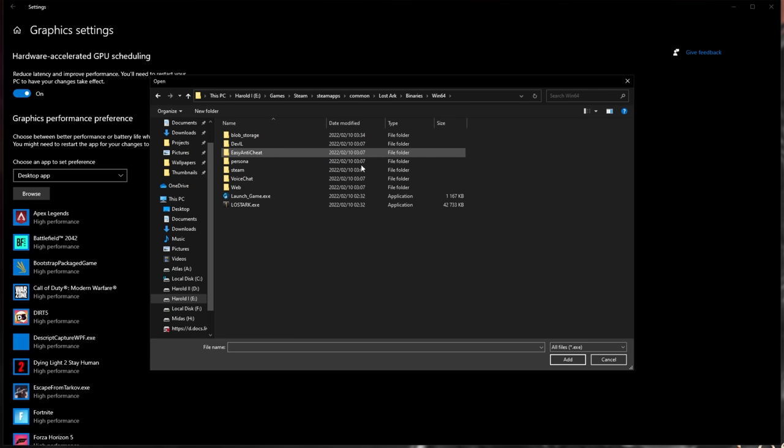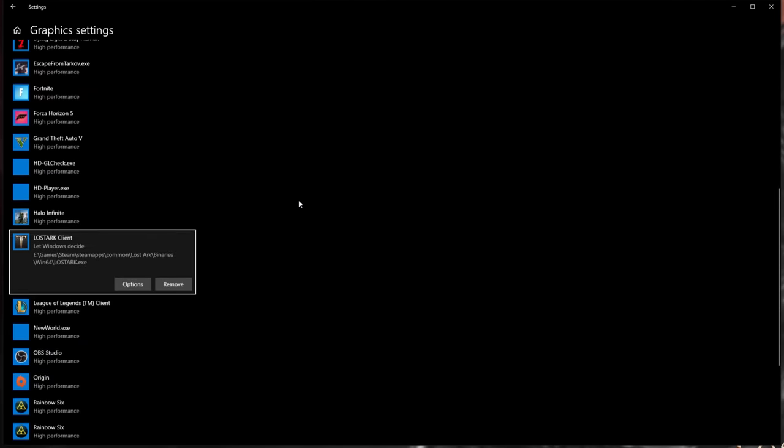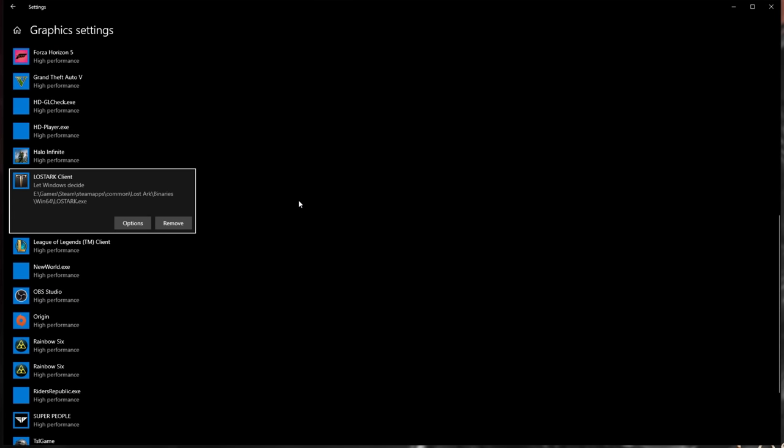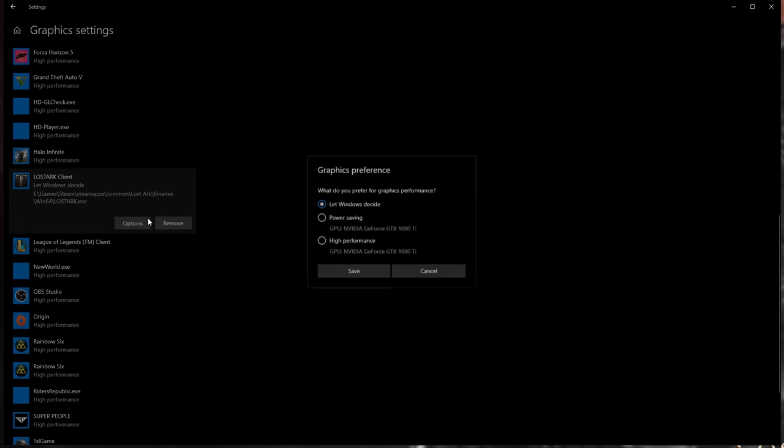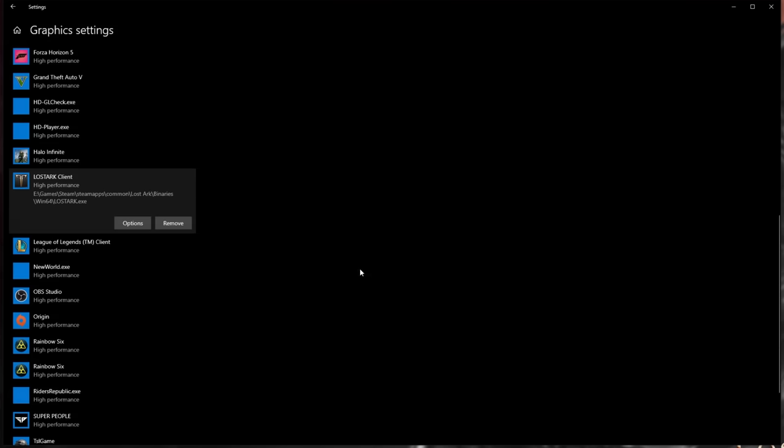Double-click on LostArk.exe, and LostArk Client should be added to your list. Click Options and choose High Performance, then Save.